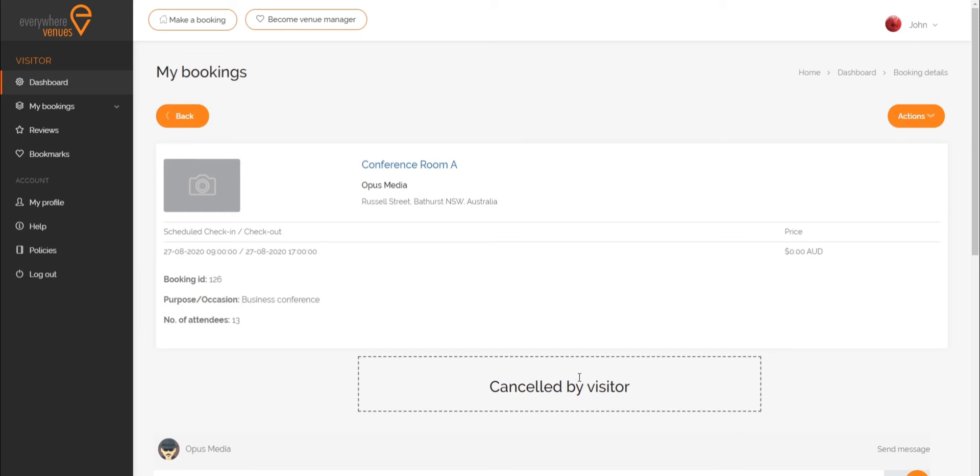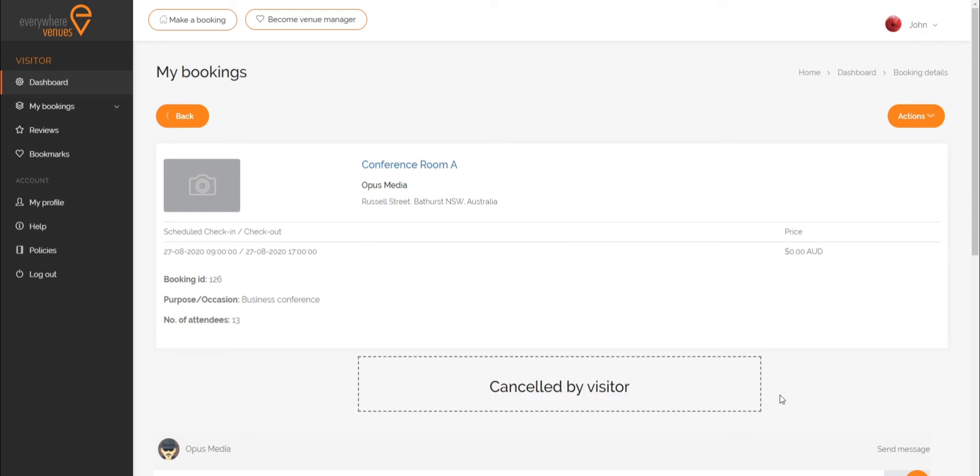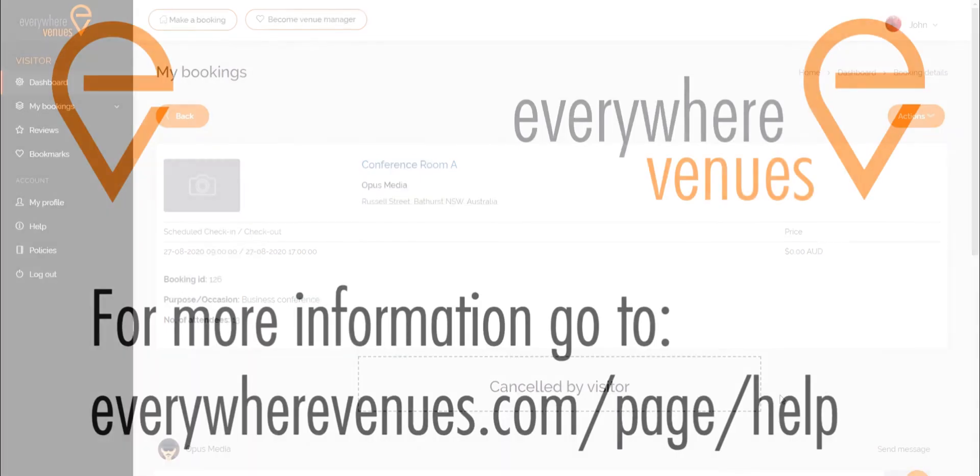Congratulations, you have successfully cancelled a booking as a visitor. For more help with Everywhere Venues, please see our other tutorials.